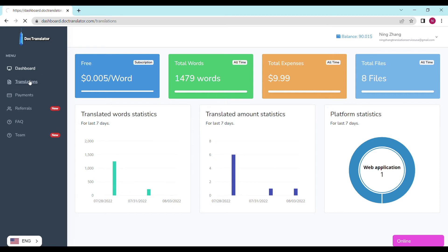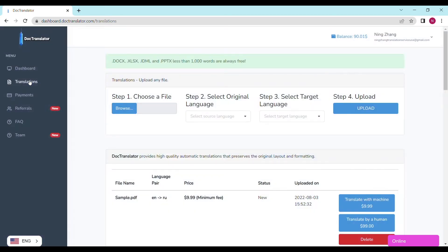You only need to complete four steps to upload your document. Step one is to choose a file and upload it. Click on the browse button and select the document you want to upload. We accept any kind of commonly used document type, including DOCX, PDF, and even photos directly uploaded from your mobile phone. Step two, select the original language. Step three, select the target language.